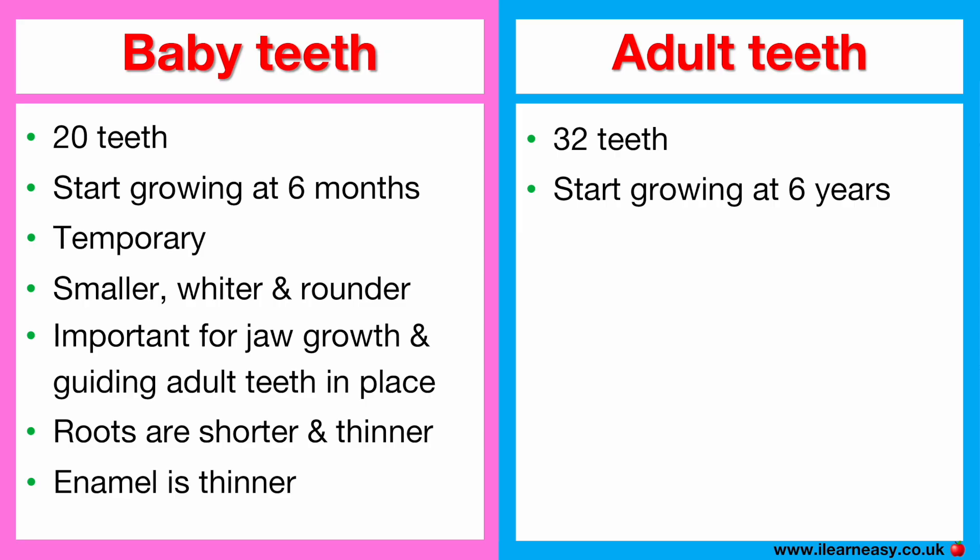Wisdom teeth come in later, between the ages of 17 to 25. Adult teeth are permanent and are designed to last a lifetime.